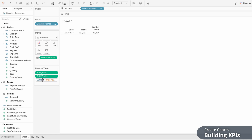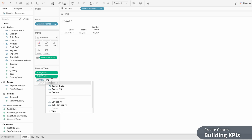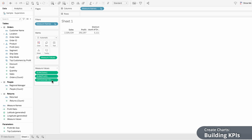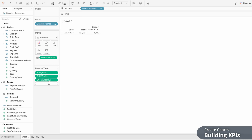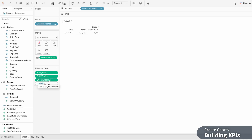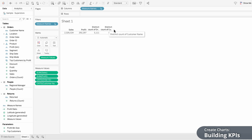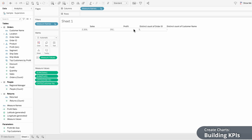Right now the count of orders is not the actual number of orders because it's counting the number of rows in the dataset. So I'm going to double-click into this measure and type a D after count to get the count distinct. Then I'll change orders to the order ID field, which will give us the unique number of orders. To add another measure, double-click within the measure values list and type the count distinct of the customer name field, giving us the unique number of customers. Now we have a basic table with some key metrics.